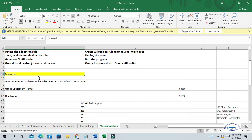So any organization that incurs expenditures — if they want to allocate these expenditures to different departments or different cost centers, this is the normal process of accounting. They cannot just dump, for example, an electricity bill or water bill for the entire organization. It's not good practice to dump this expenditure to one particular department or cost center. The normal practice is to distribute or allocate these expenses to different departments based on certain criteria.